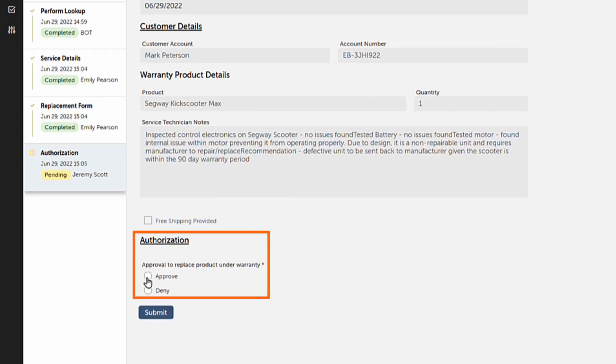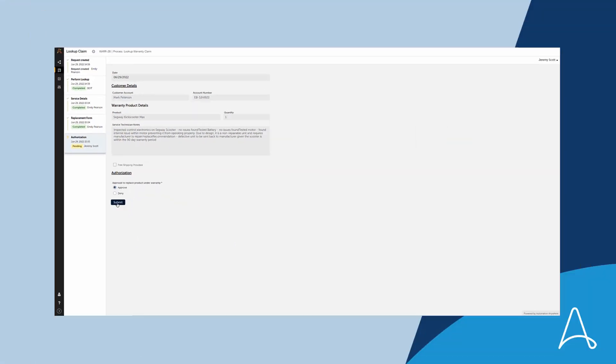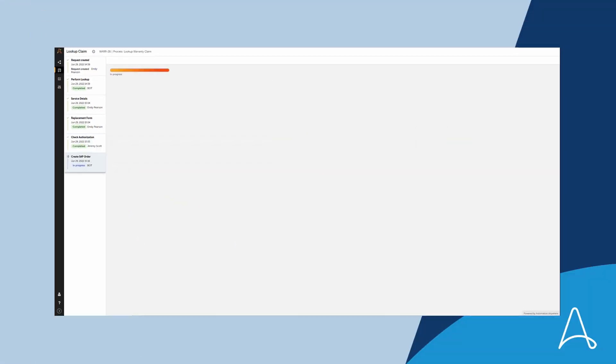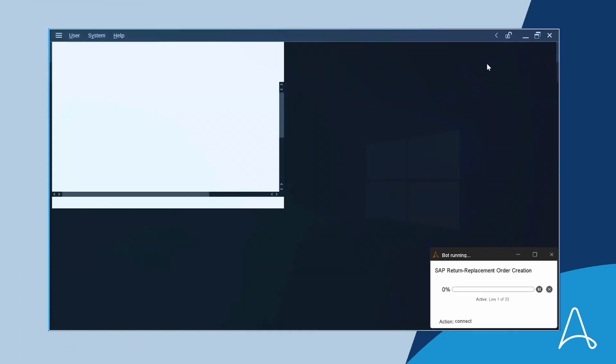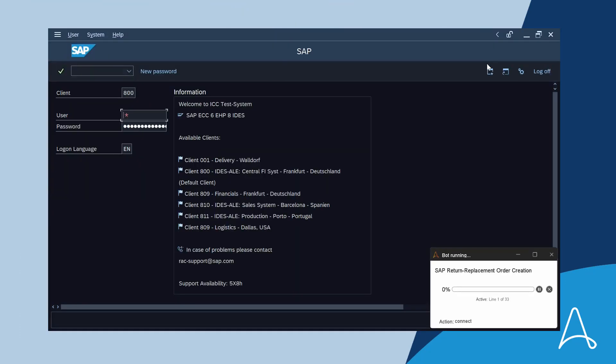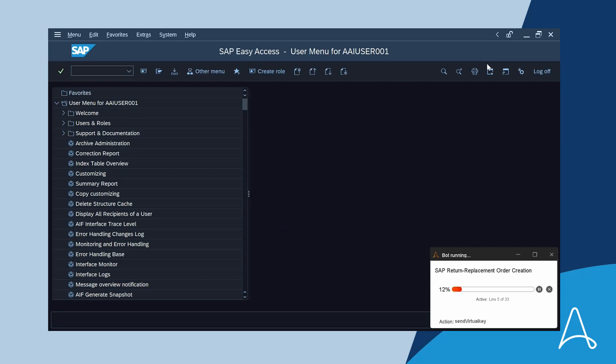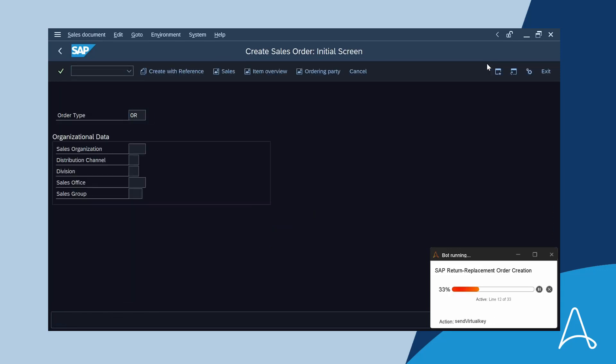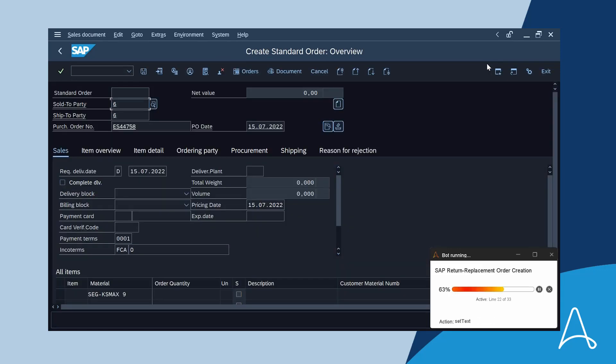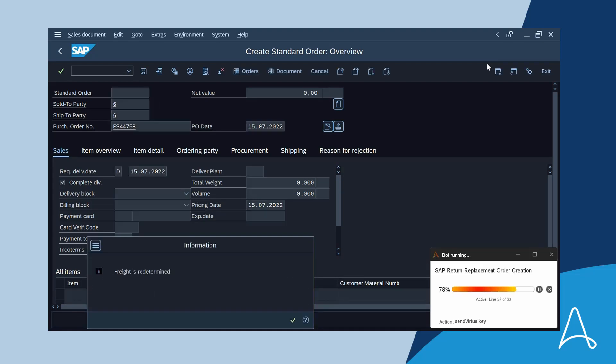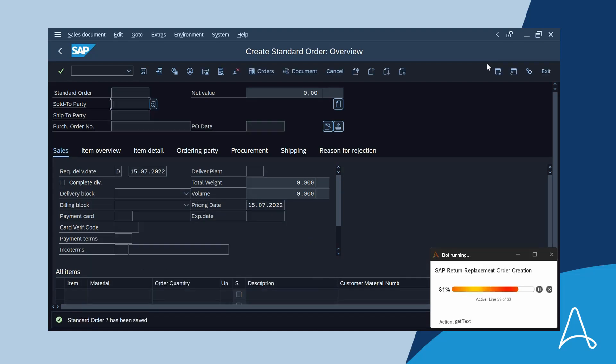After reviewing the claim and notes, Jeremy decides to approve the request, which then moves the process along to the next step: generating the order in SAP. The automation orchestrated the approval while gathering and distributing all the required data such as shipping address and product reference. A bot can now use that data to automatically create a warranty replacement order in SAP, saving time and effort for both Emily and Jeremy while ultimately solving the customer's query in a matter of minutes.